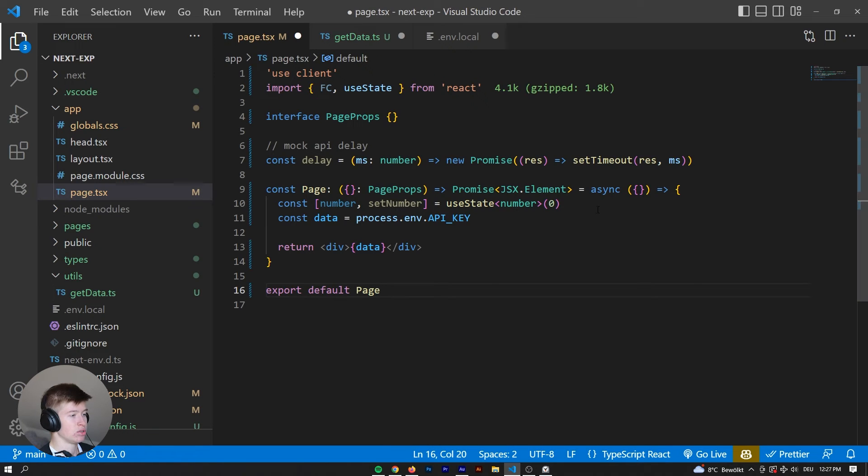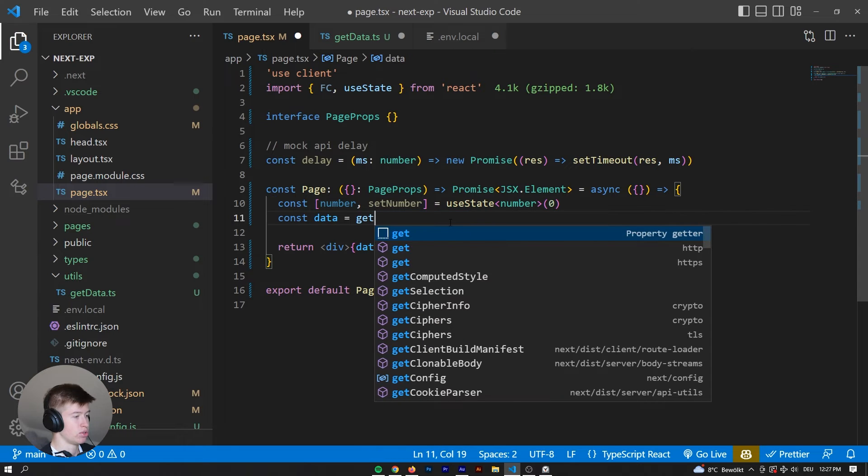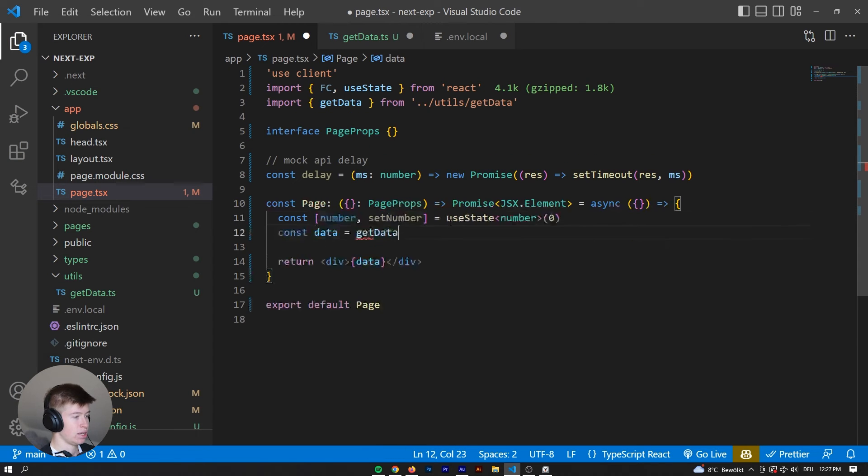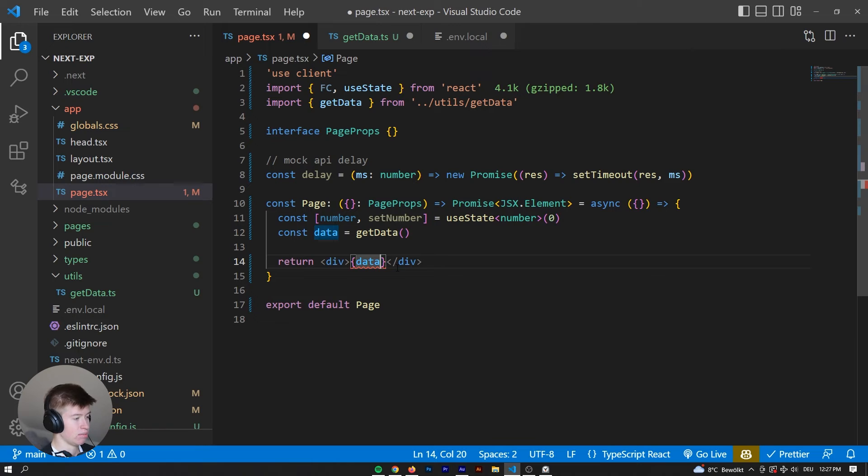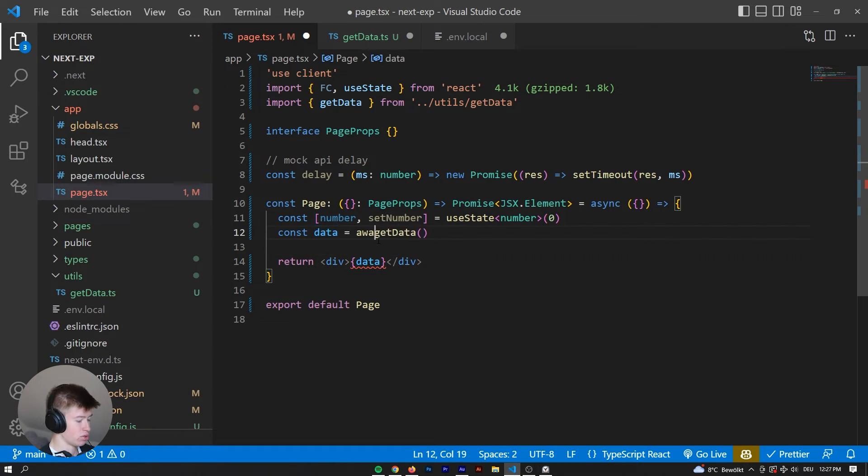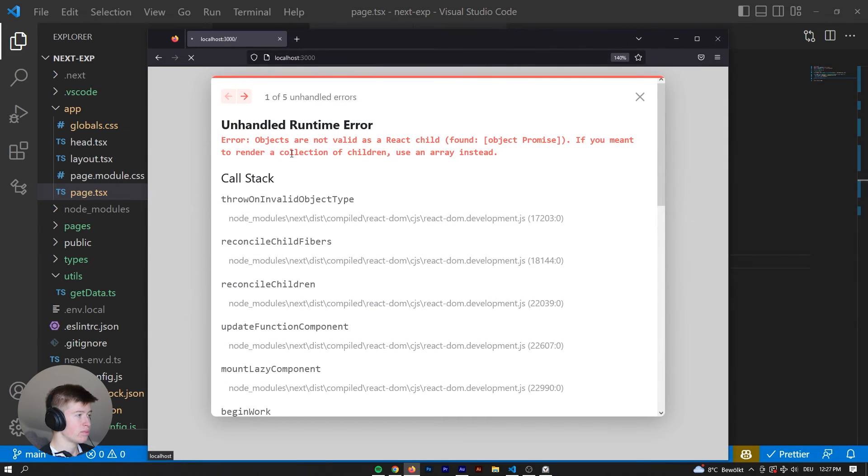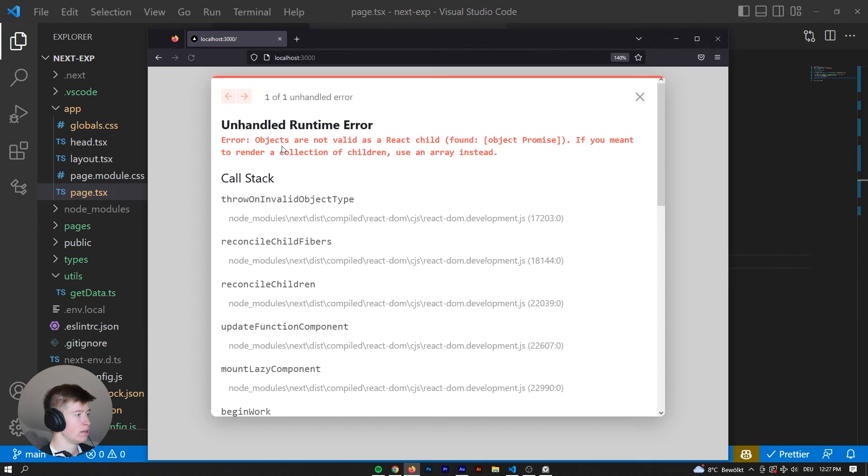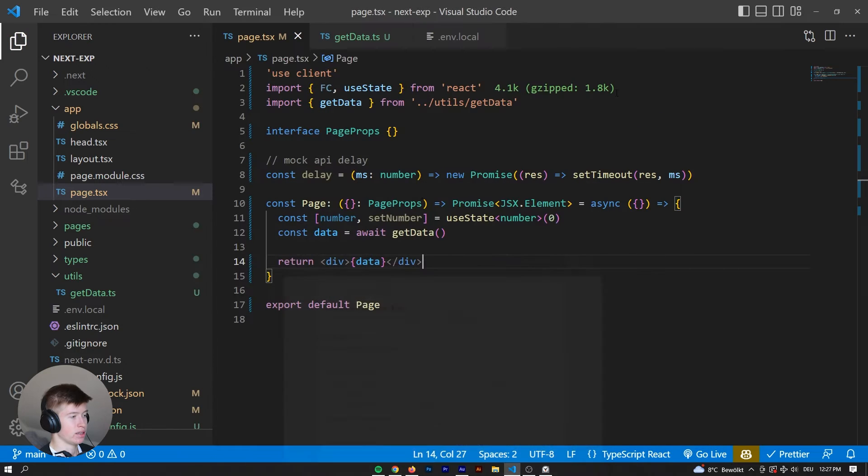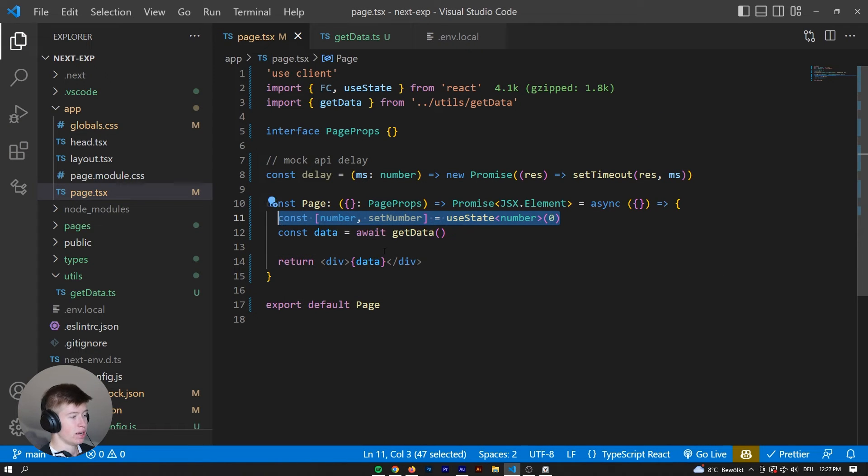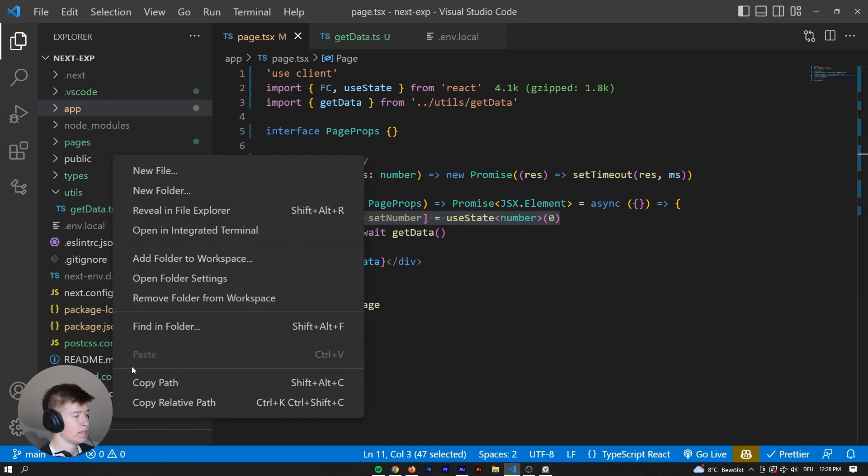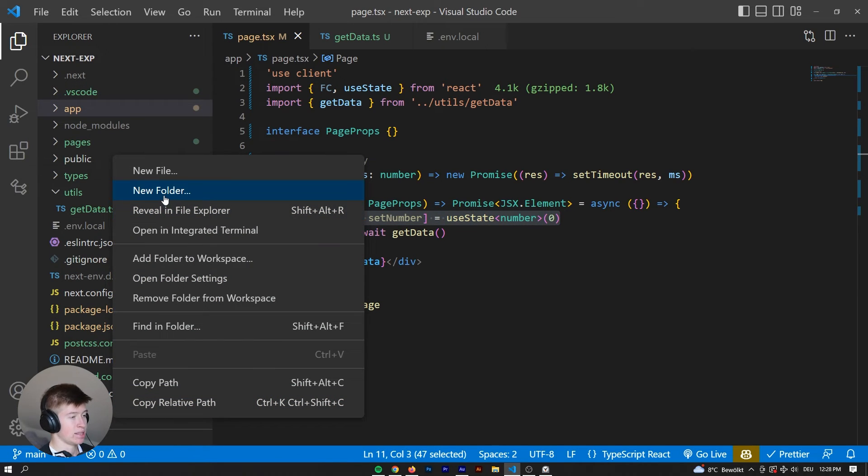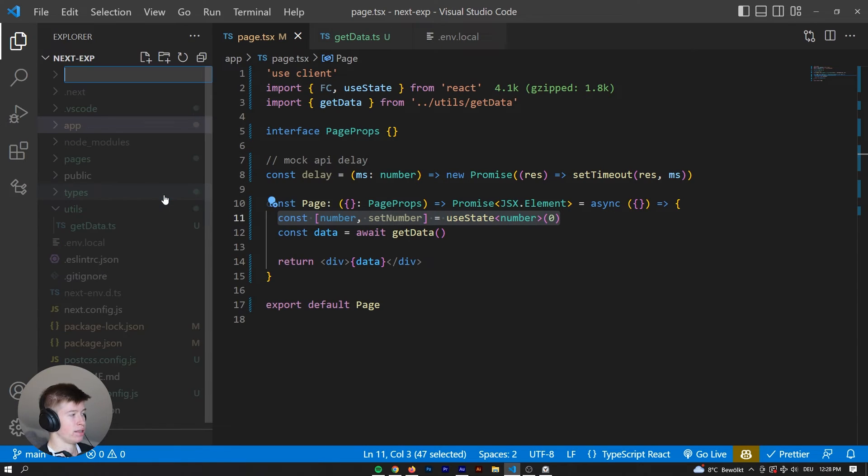Now what you can't do is doing something like this. So const data is equal to getData, because we're still trying the same thing, right? Data is a promise of a string. So we also need to await the data. What happens if we save this? Well, nothing changes. We're still getting the same error. Now if you wanted interactivity in this client though, the way to go is creating a different component for that, marking that as a client component, and then passing the data from the server to the client component.